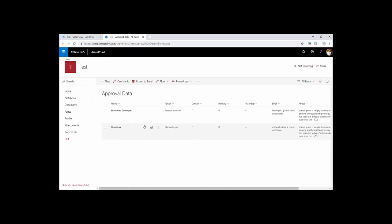That is the way how you can create flow using Power Apps. You can copy data from one list to another list. That's all for this tutorial. In the next video we'll talk about how we can create approval workflow on this particular list. So till then stay tuned and thanks for watching Learn and Tech.